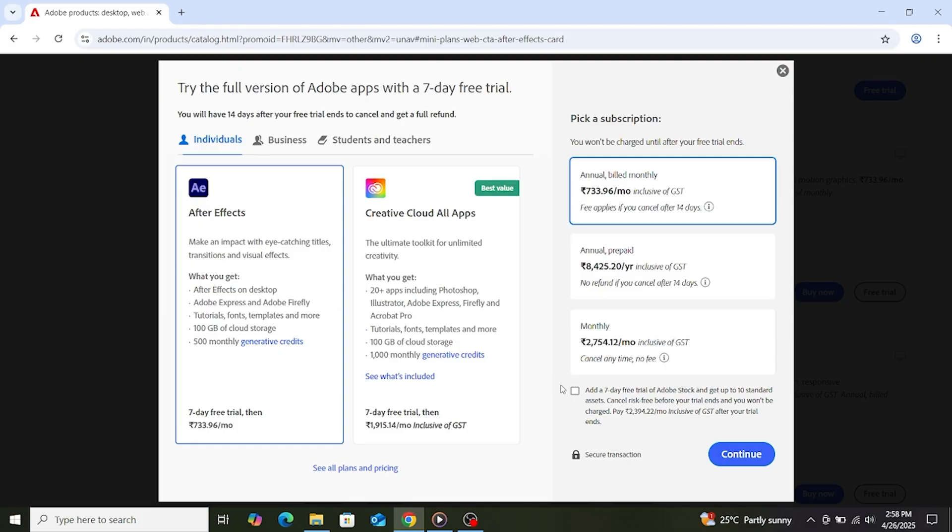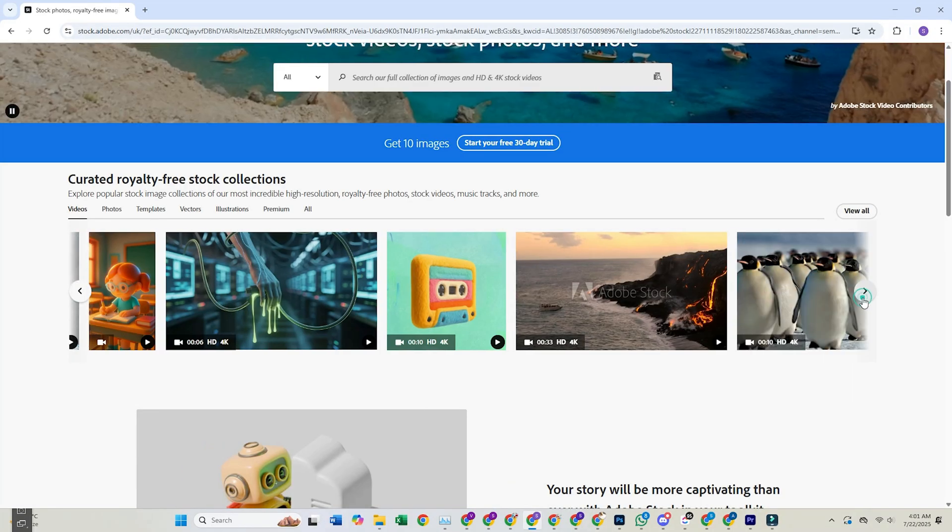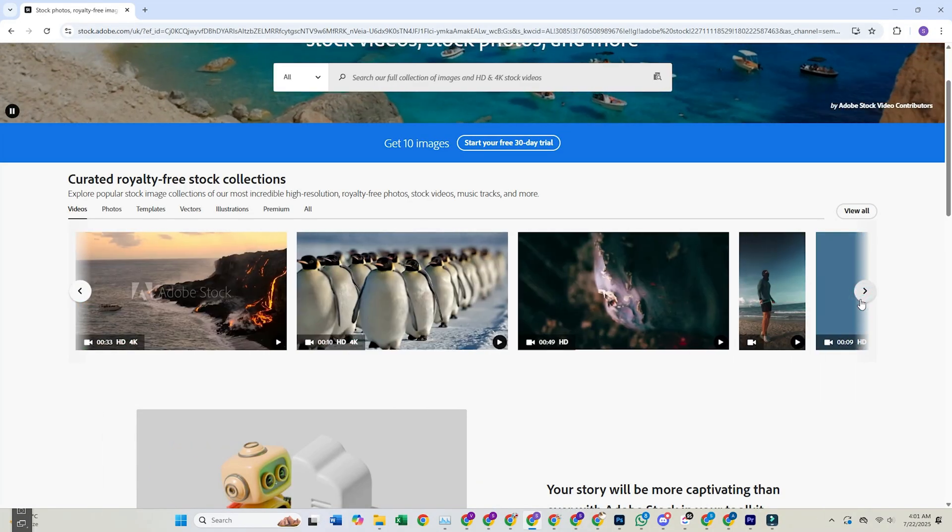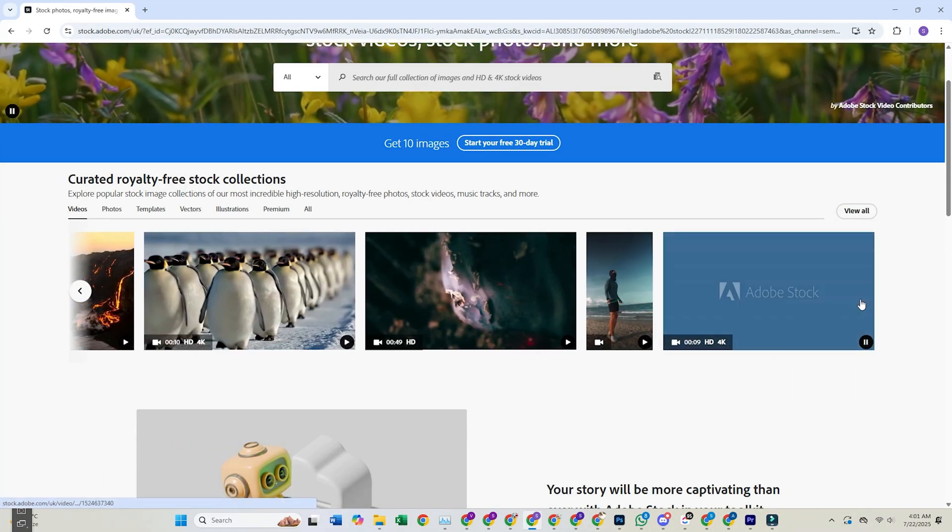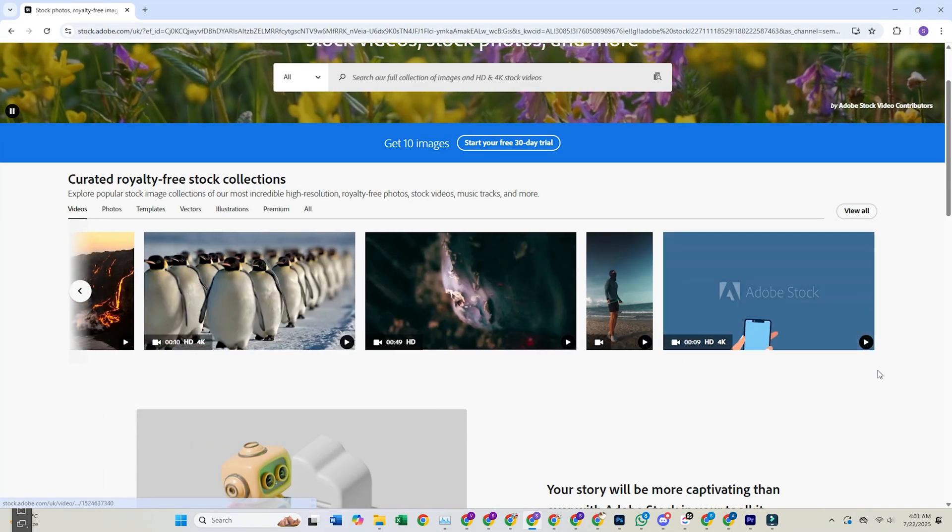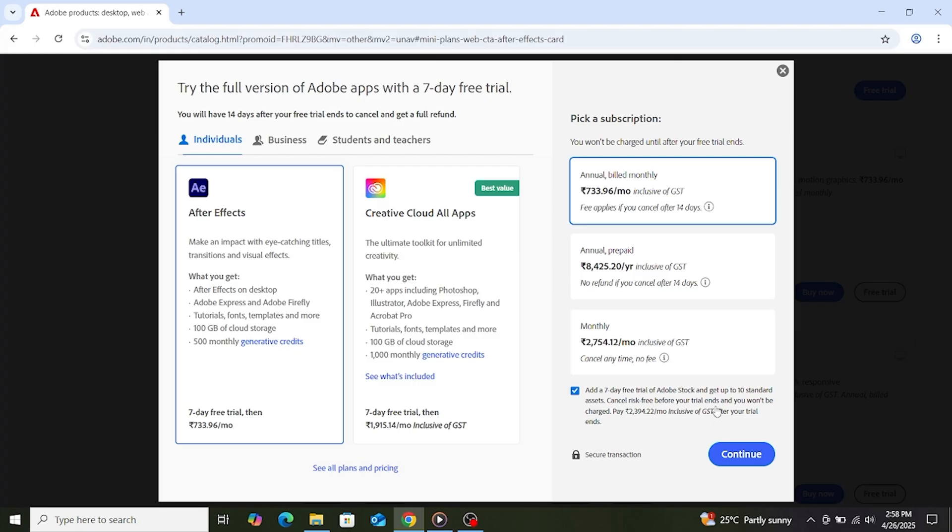This unlocks a 7-day free trial and also includes 10 free assets, like video or images with a 30-day trial of Adobe Stock. Select that option and press Continue. Put in your email address and click to continue.